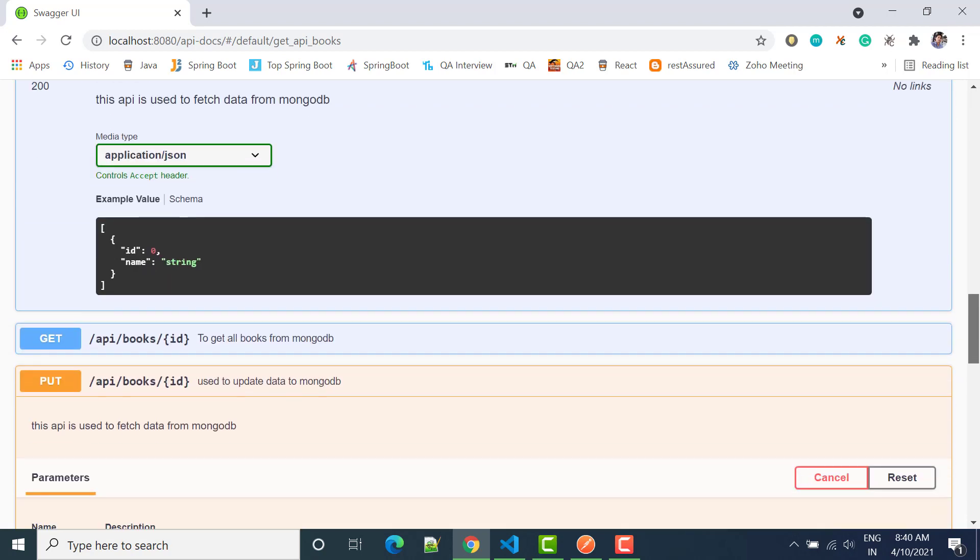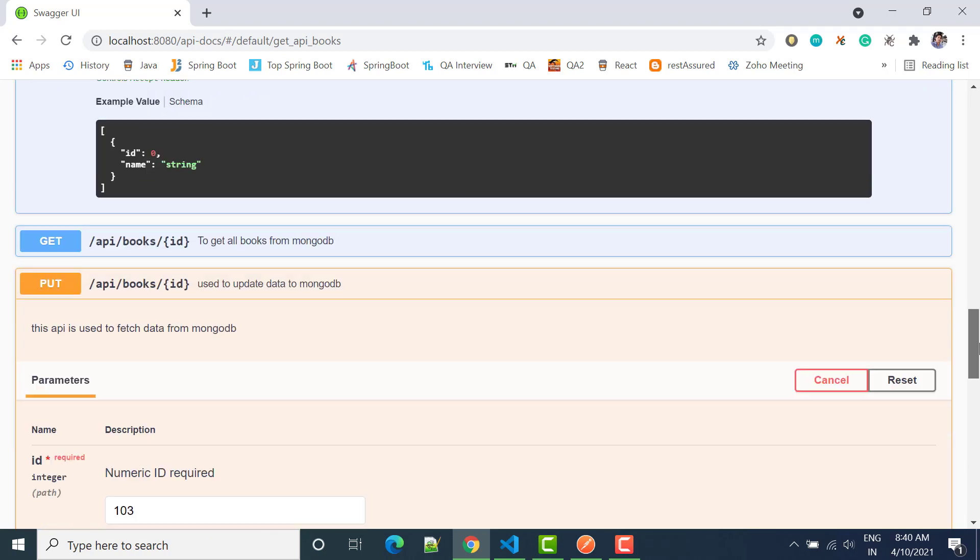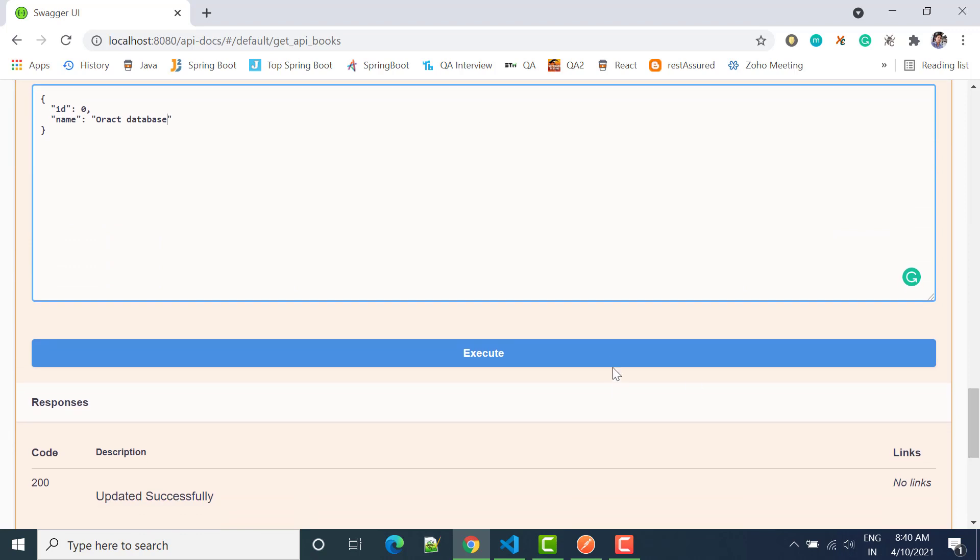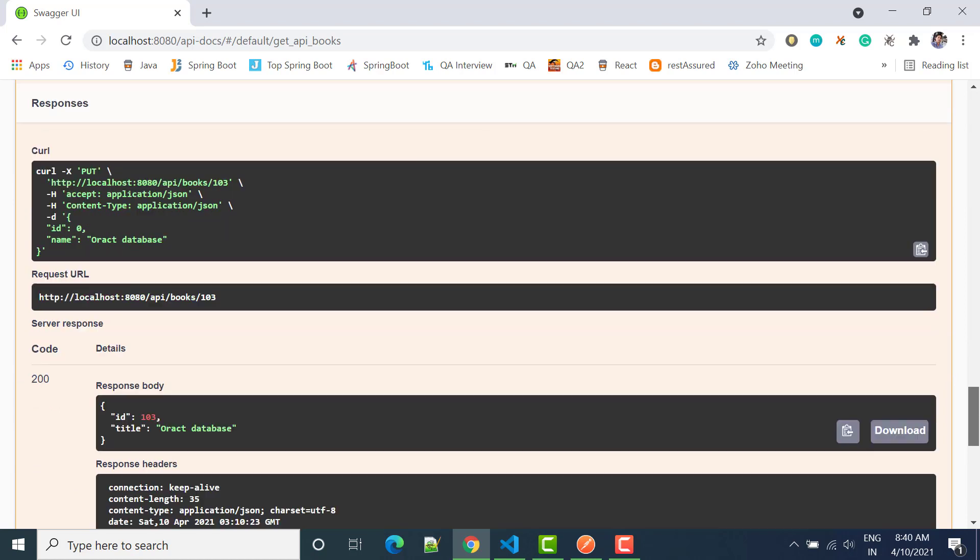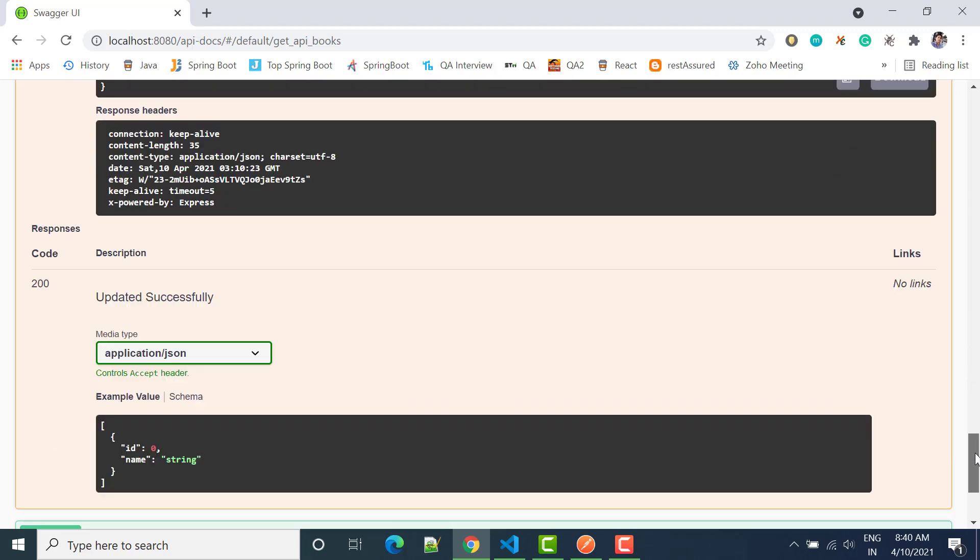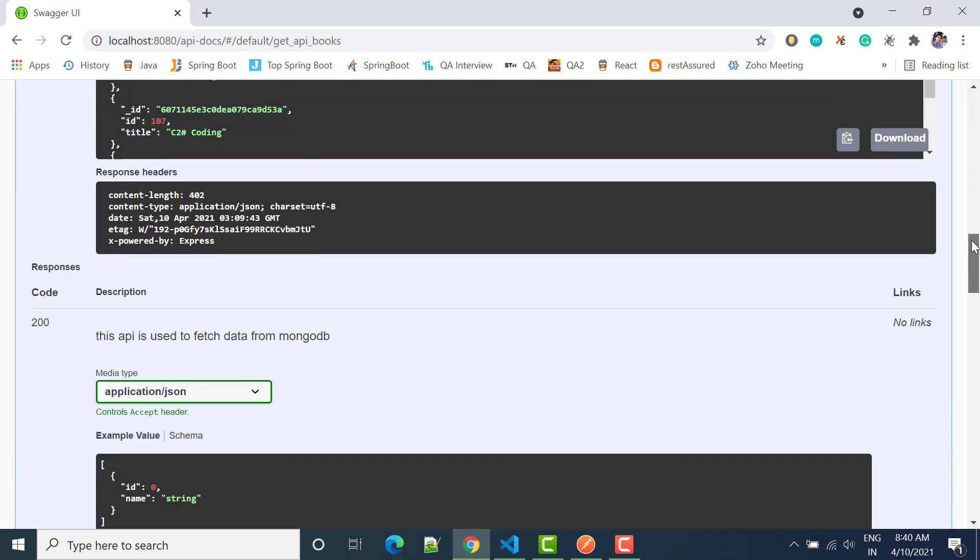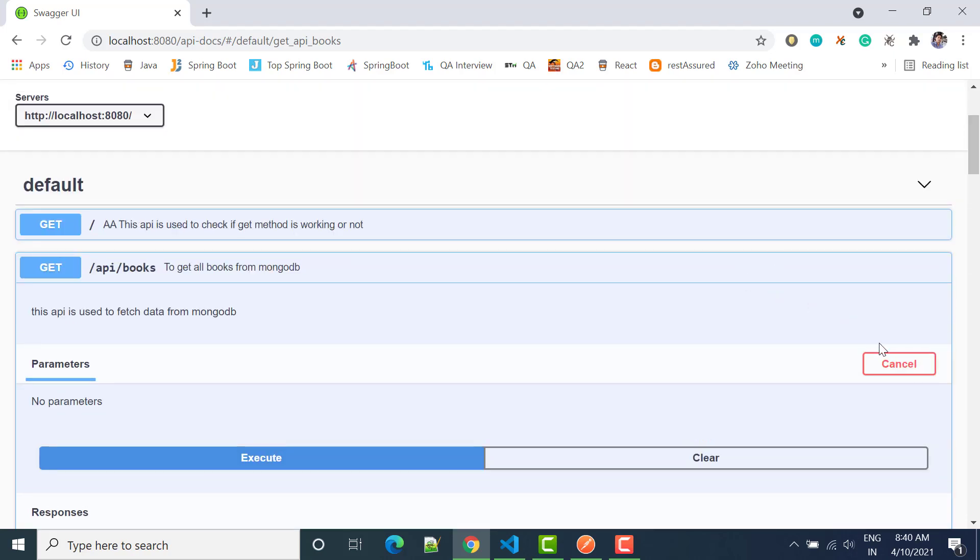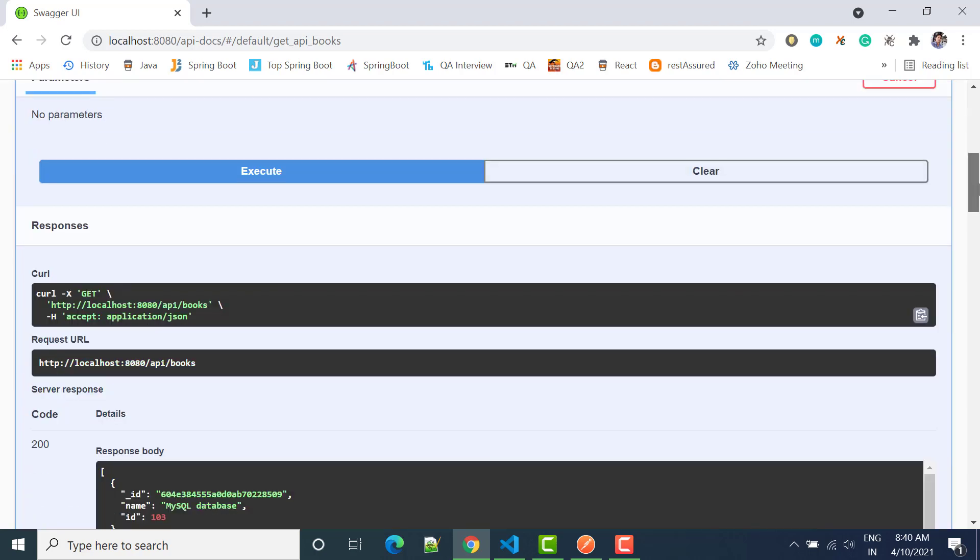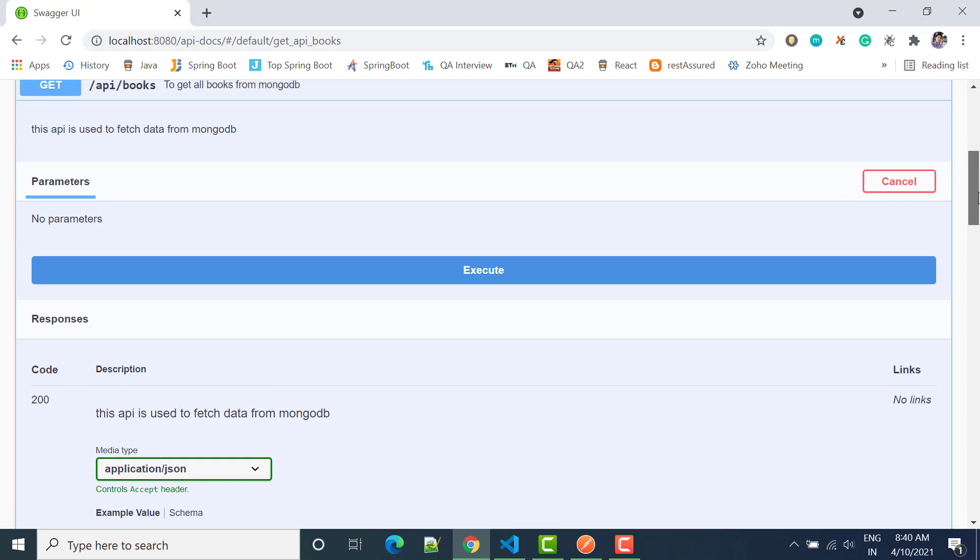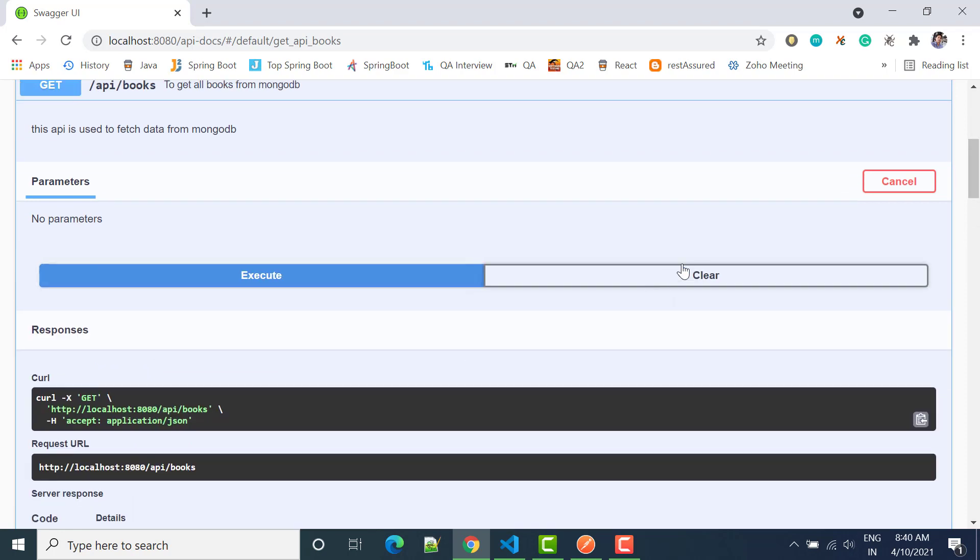Just click send and we can see that we get response as this one, and we are getting 200. That means data should be updated, right? Let's check again by calling this method. Get, try it out. And we can say clear so that we will not see any data. Now click execute.